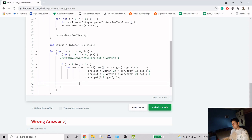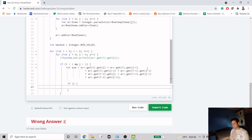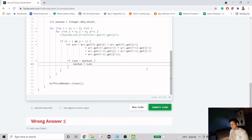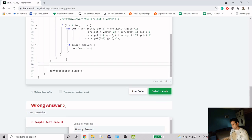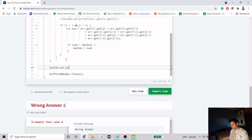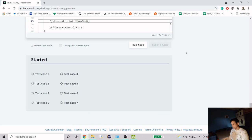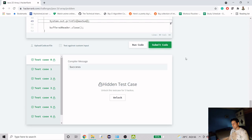Now that we have the sum, we just check if it exceeds our maximum sum. If sum is greater than max_sum, then max_sum equals sum. When we're done with all iterations, we print max_sum. Let's try to submit — it's working fine and it passed.